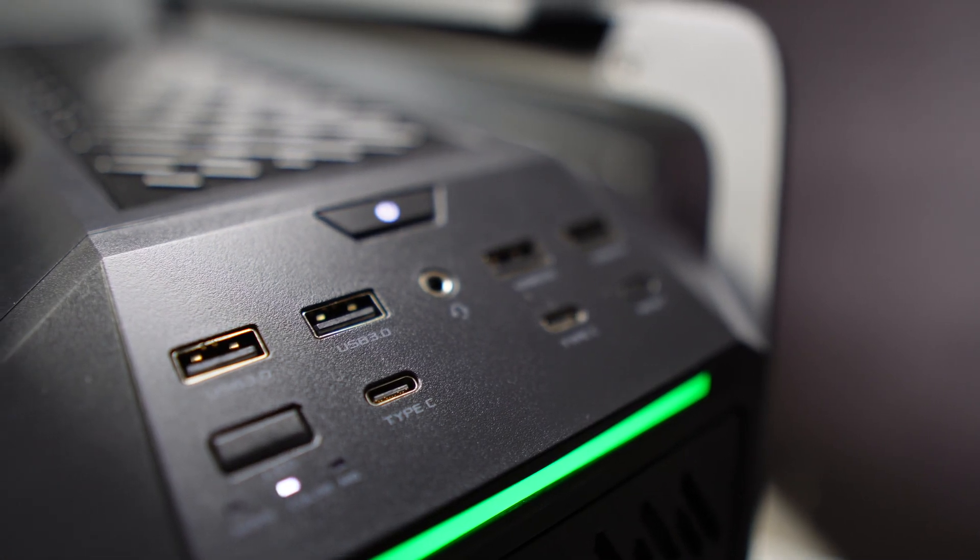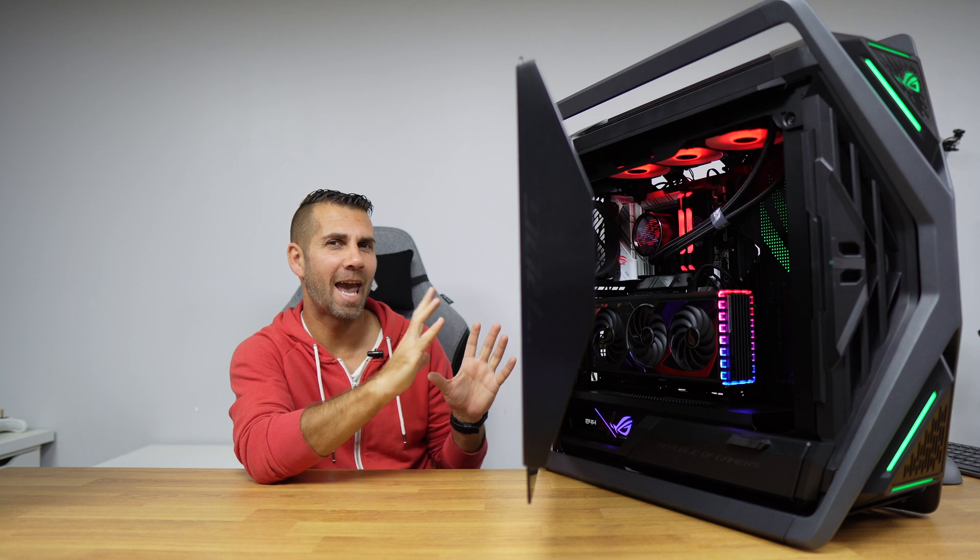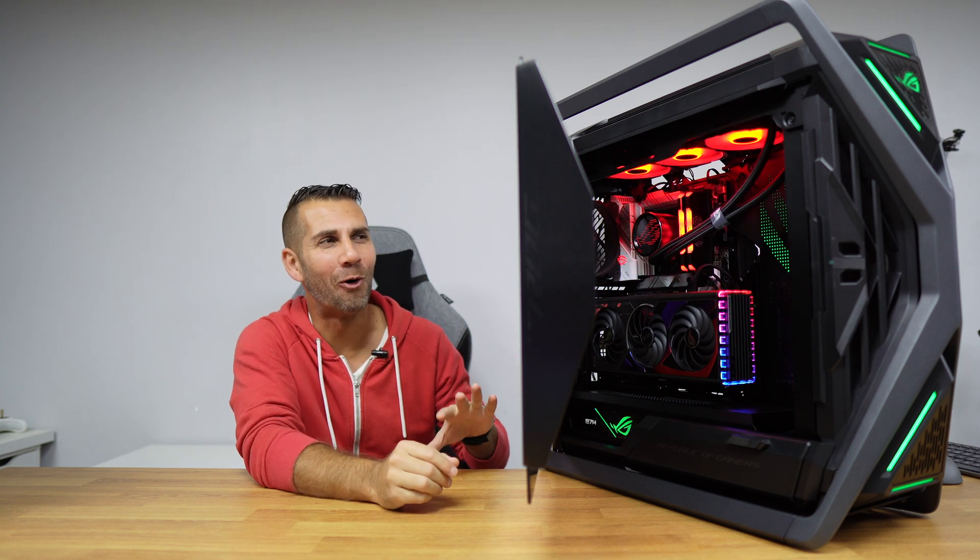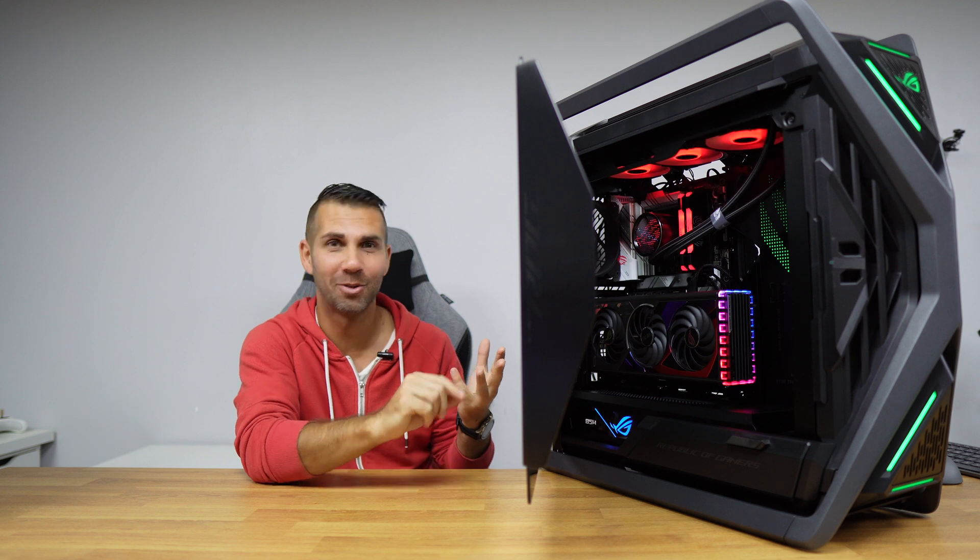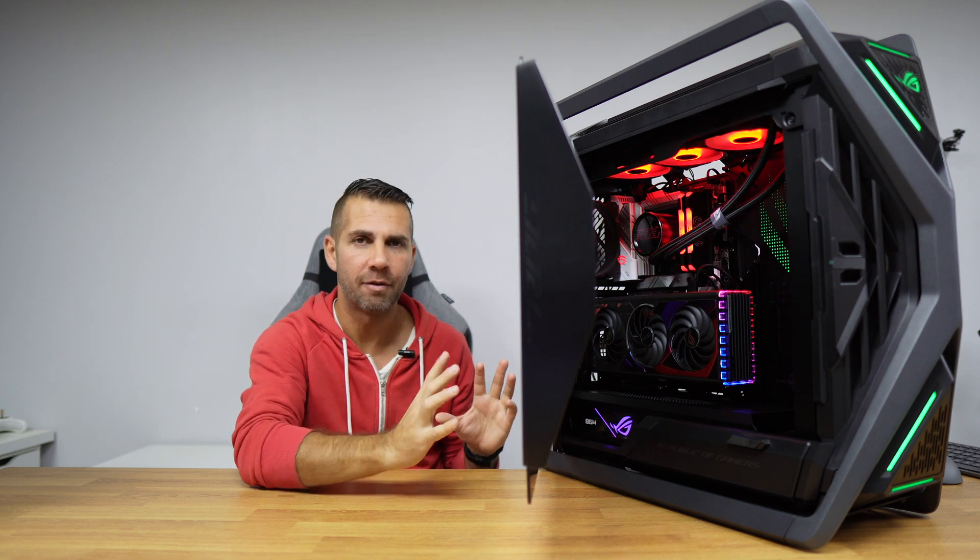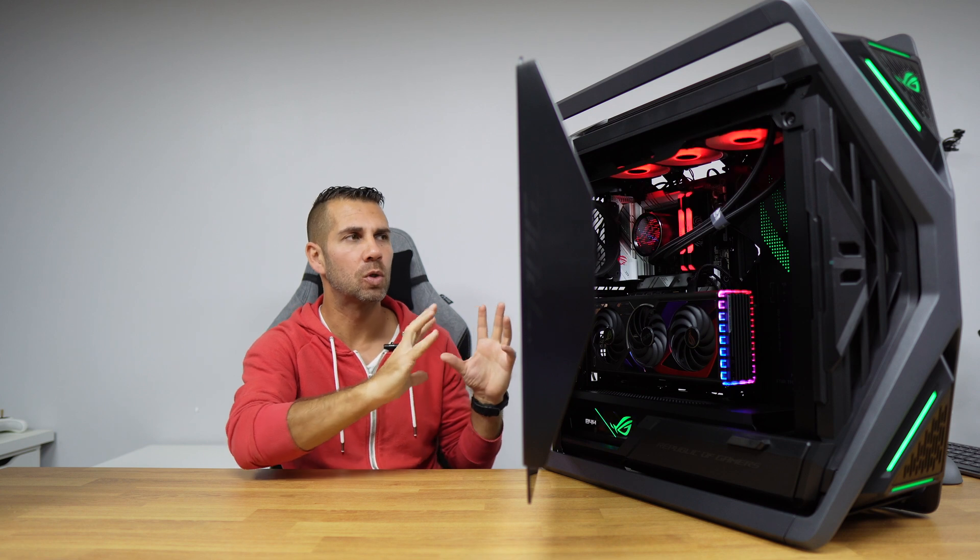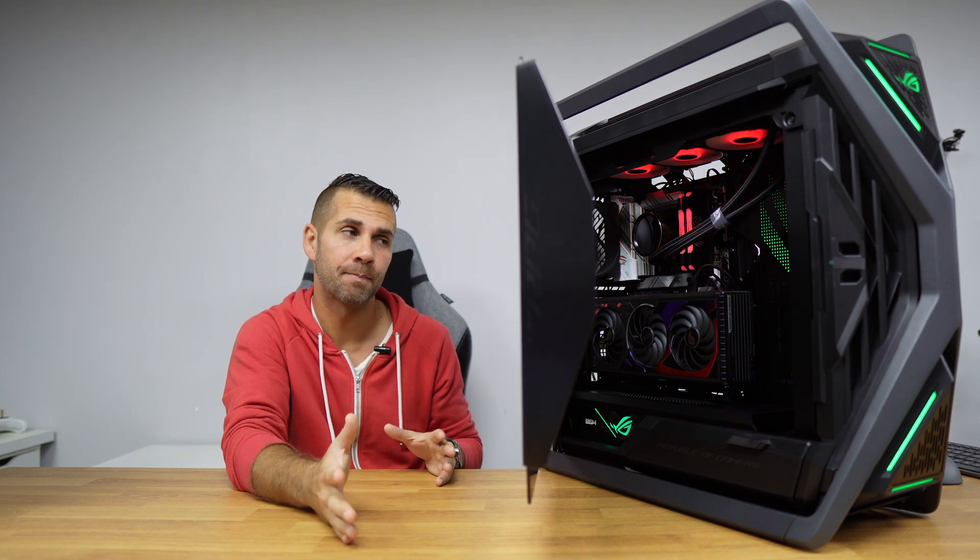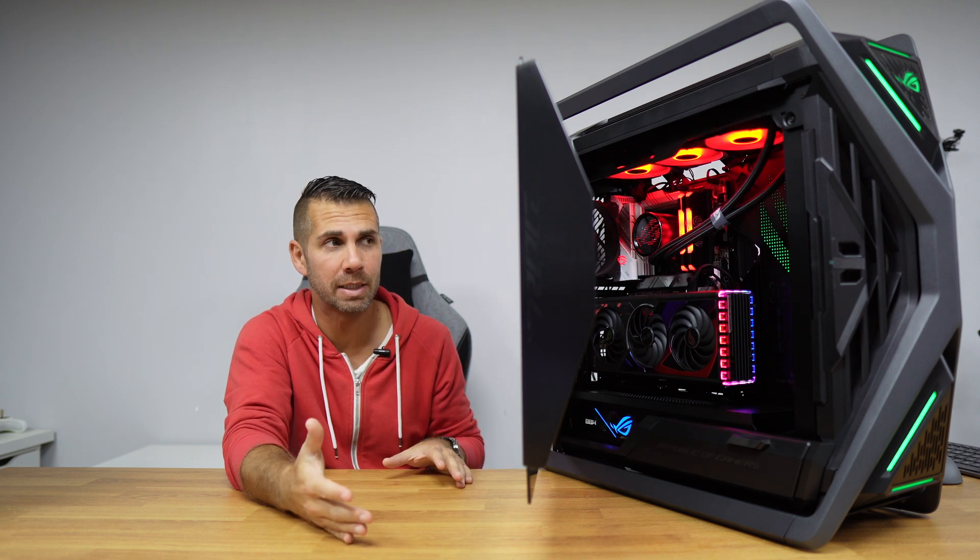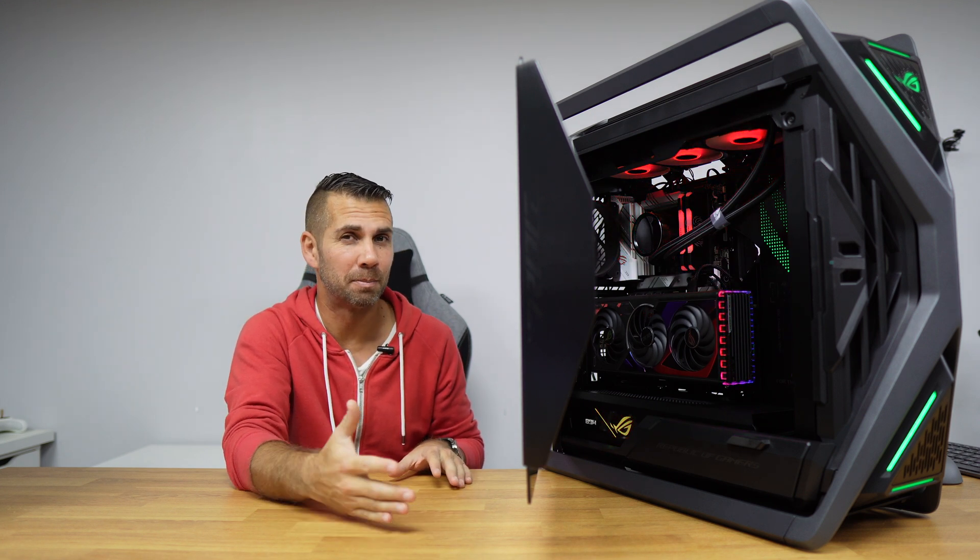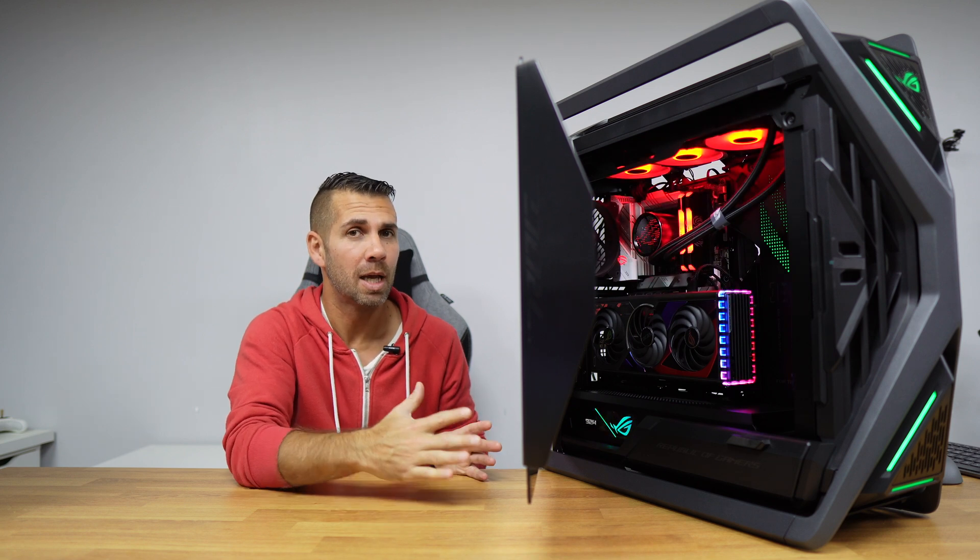And basically this is it. It is an extreme case in all aspects—on build quality, on size, on weight, on space, everything. Cable management is just awesome. Cooling is awesome. So the only issue that I can see here is the space. If we don't have the space for it, then it will be a real bummer, but if we do, then we will have a great experience.